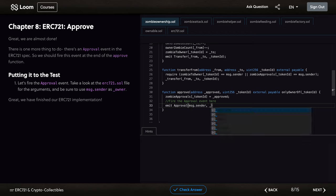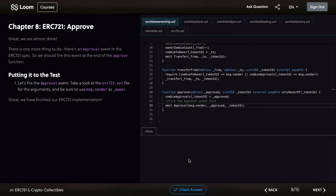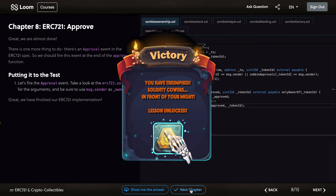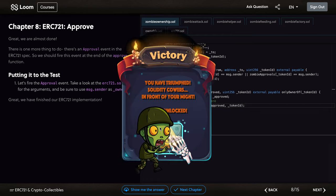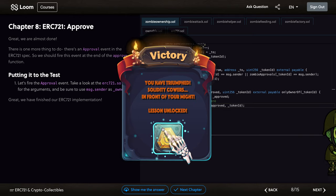Then the approved and also the tokenID, placing the underscore at last. Check the answer, and now we can go to the next chapter.